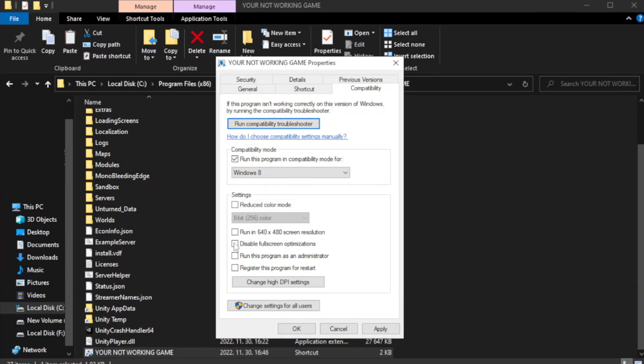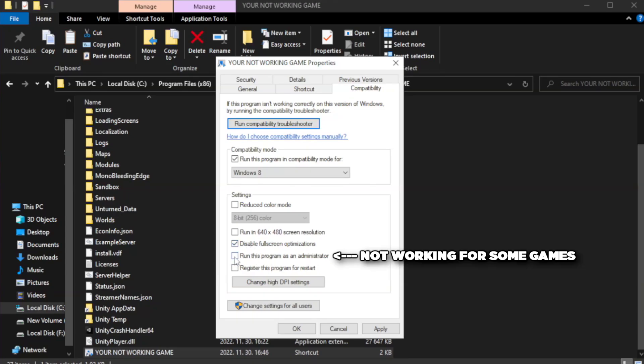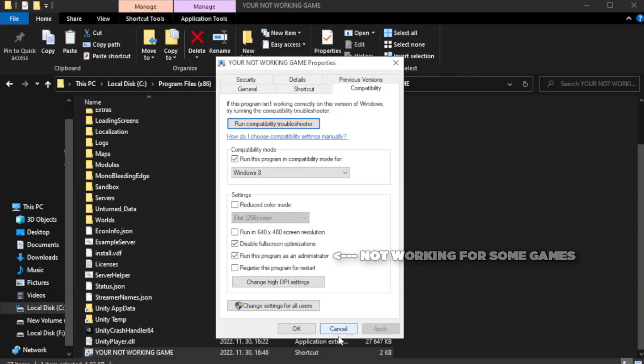Check disable full screen optimizations. Check run this program as an administrator. Apply and okay.